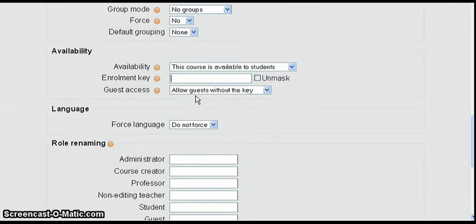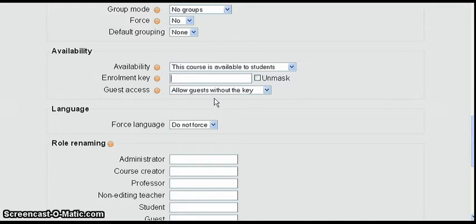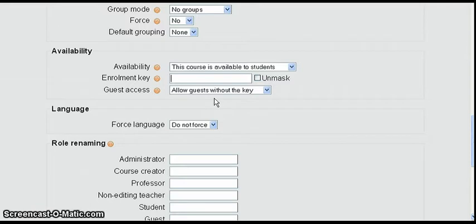Right now if we're not going to use an enrollment key, leave it blank and allow guests without the key. Now if we set it like this any guest will be able to come in, just login as guest, no key is required.